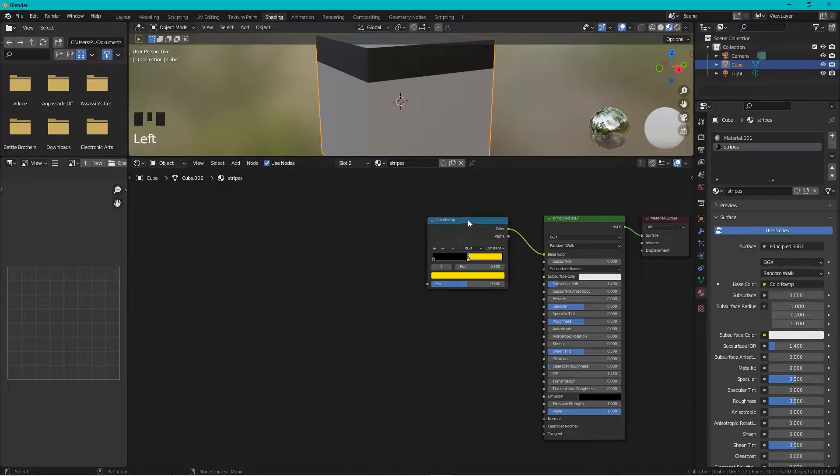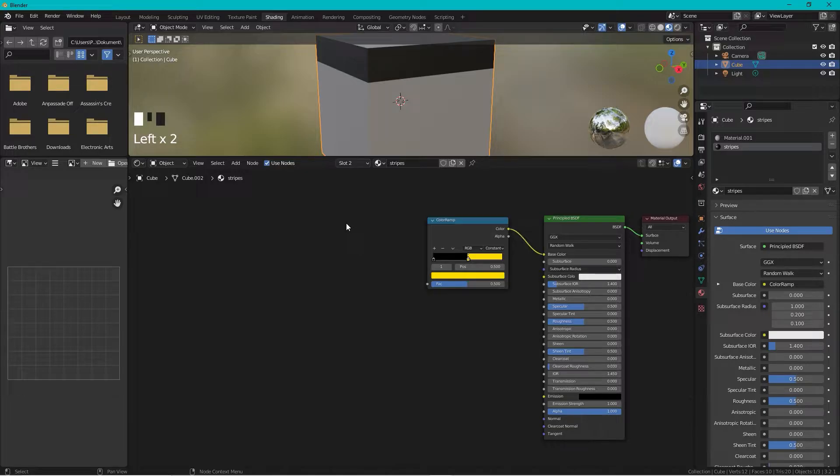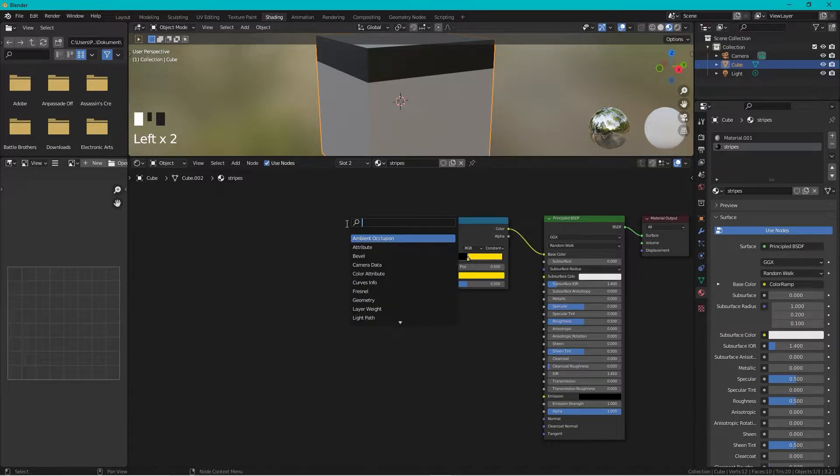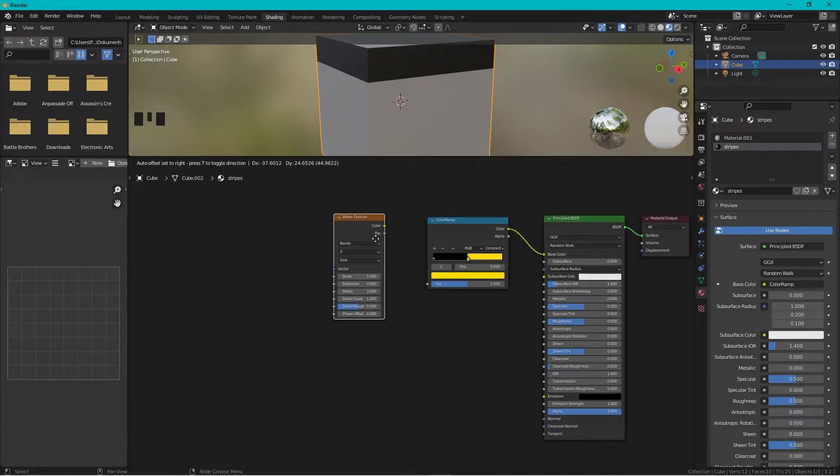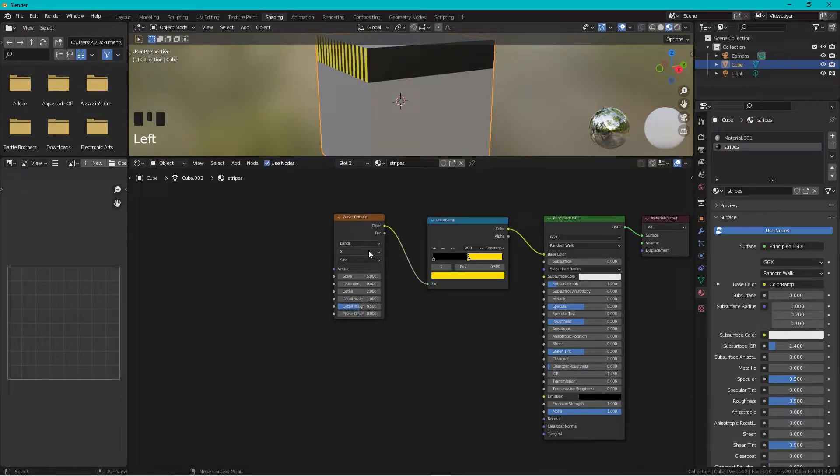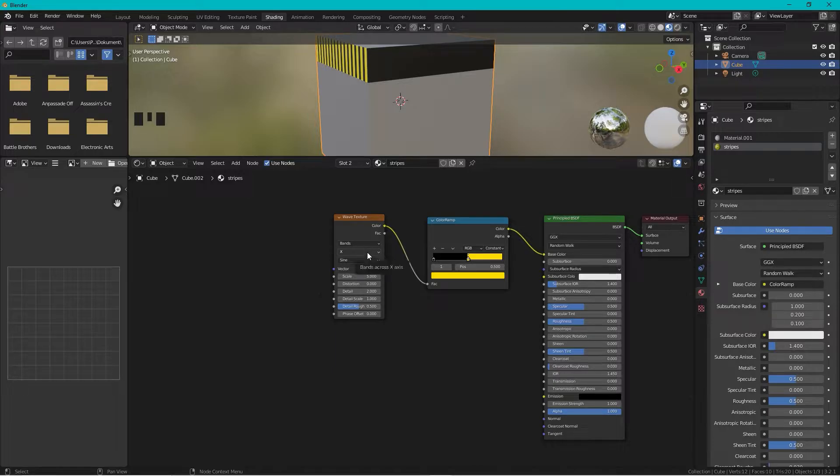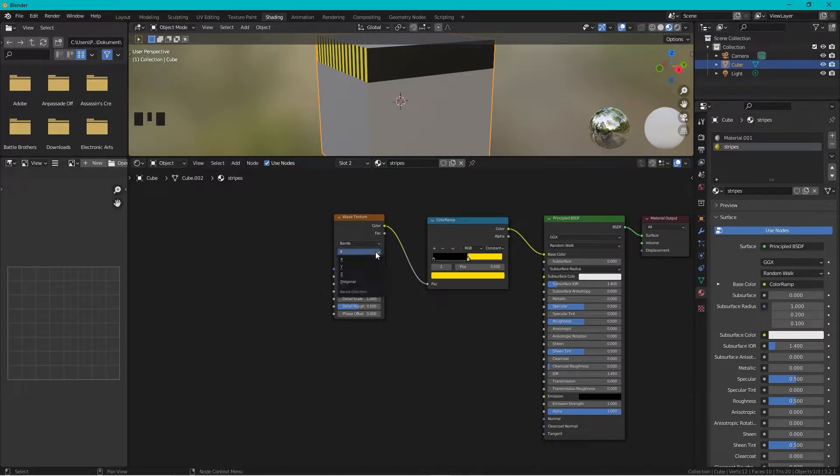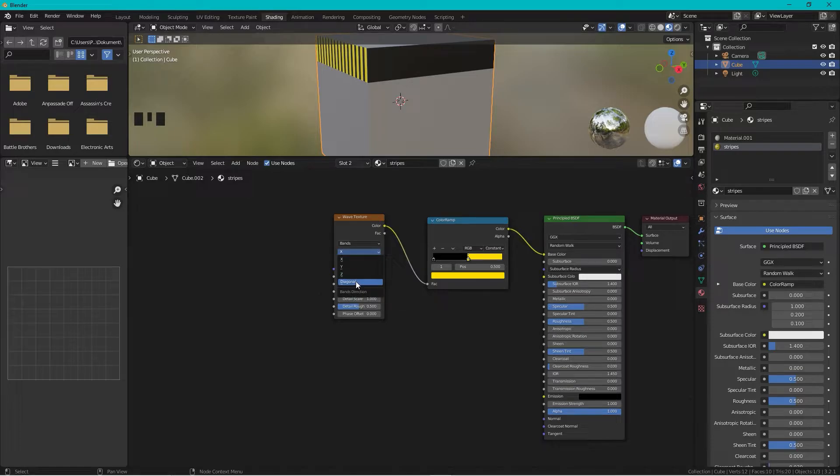Okay, then we need to press Shift+A and we need a Wave Texture here. Take the color to the factor and we take this, because it doesn't look right yet, and change this to Diagonal.